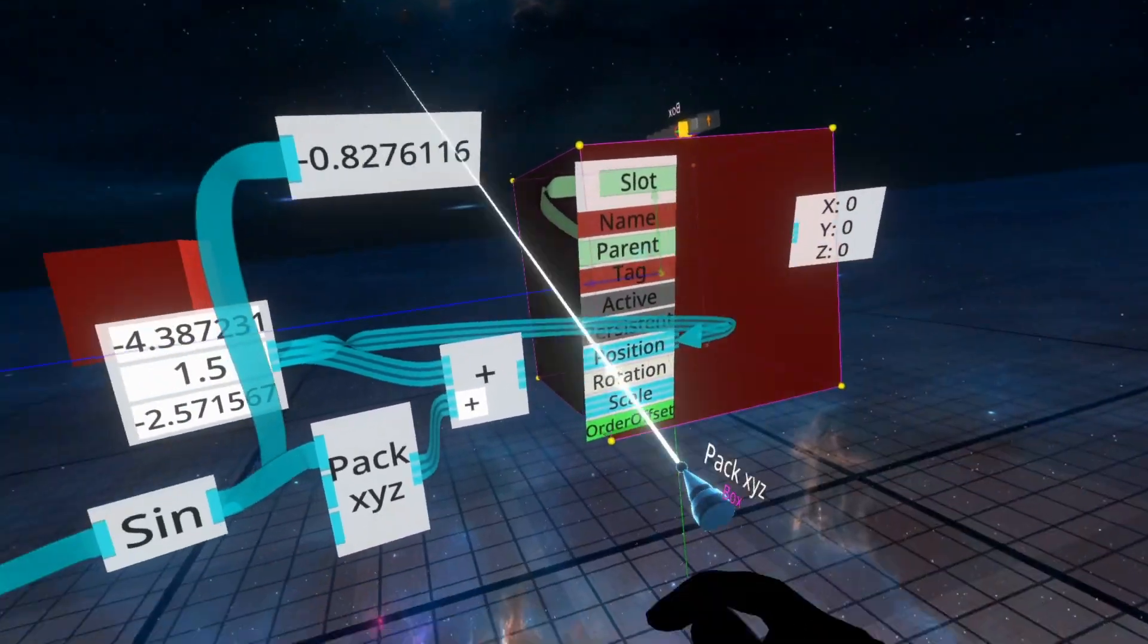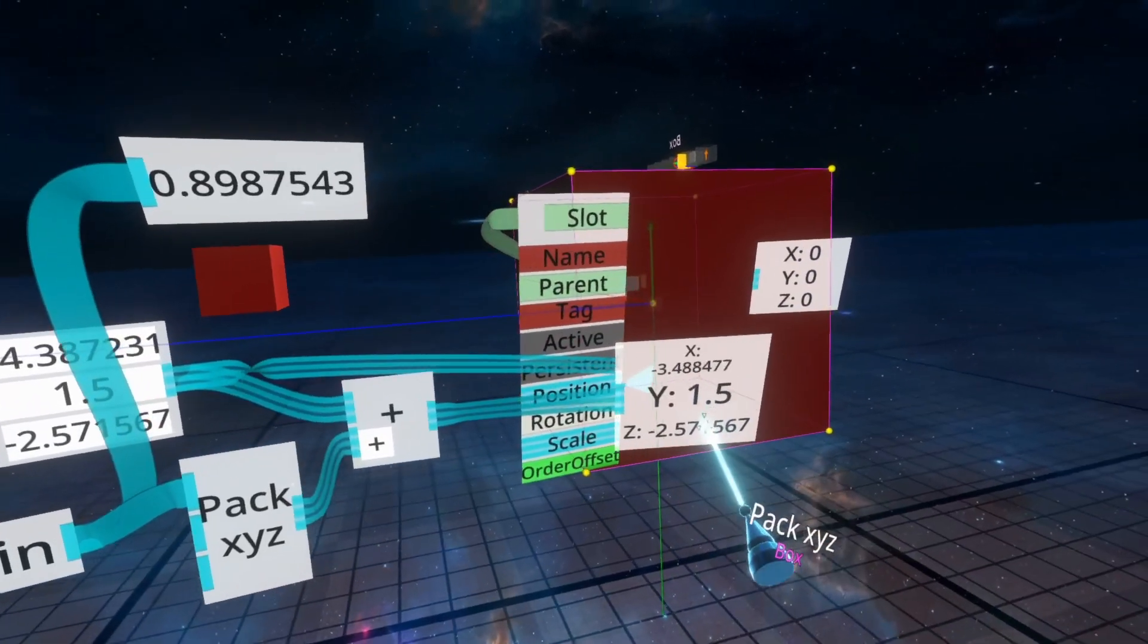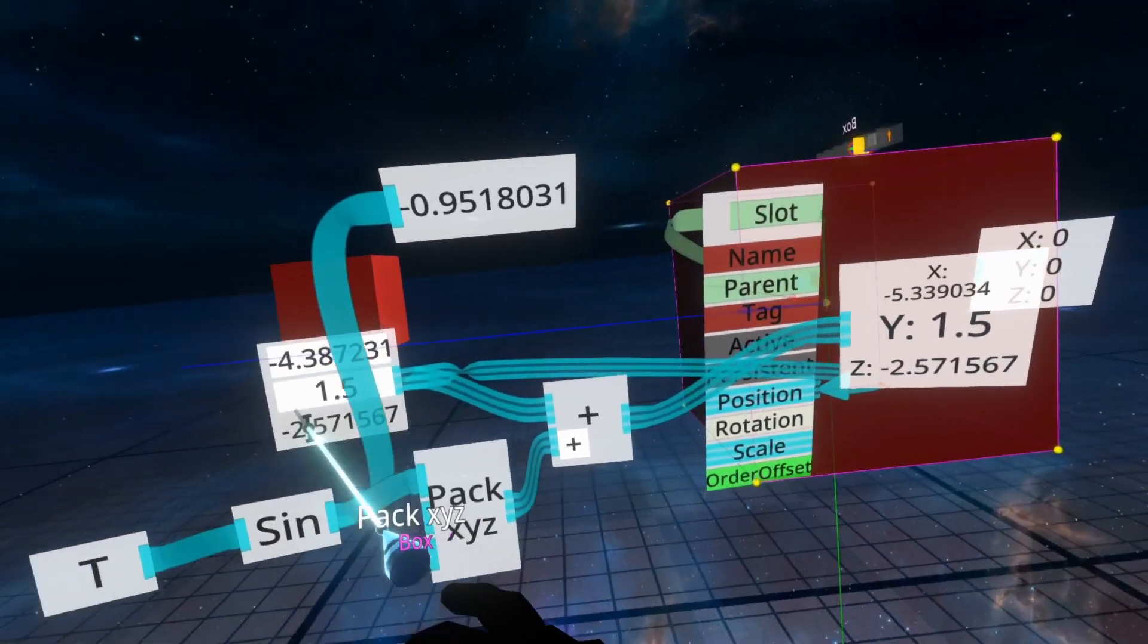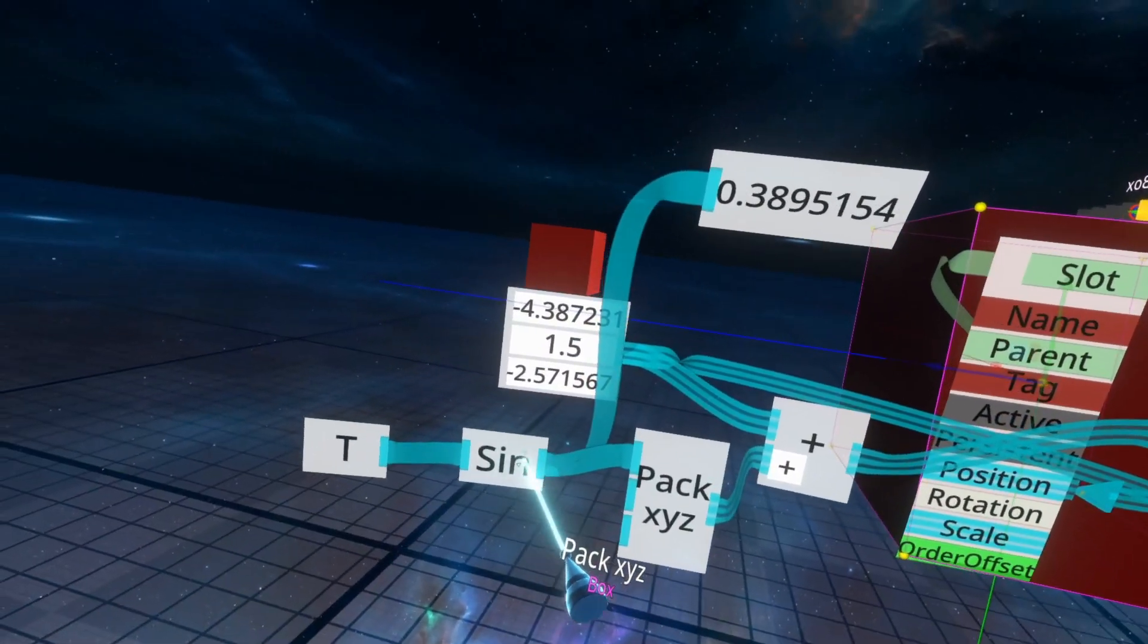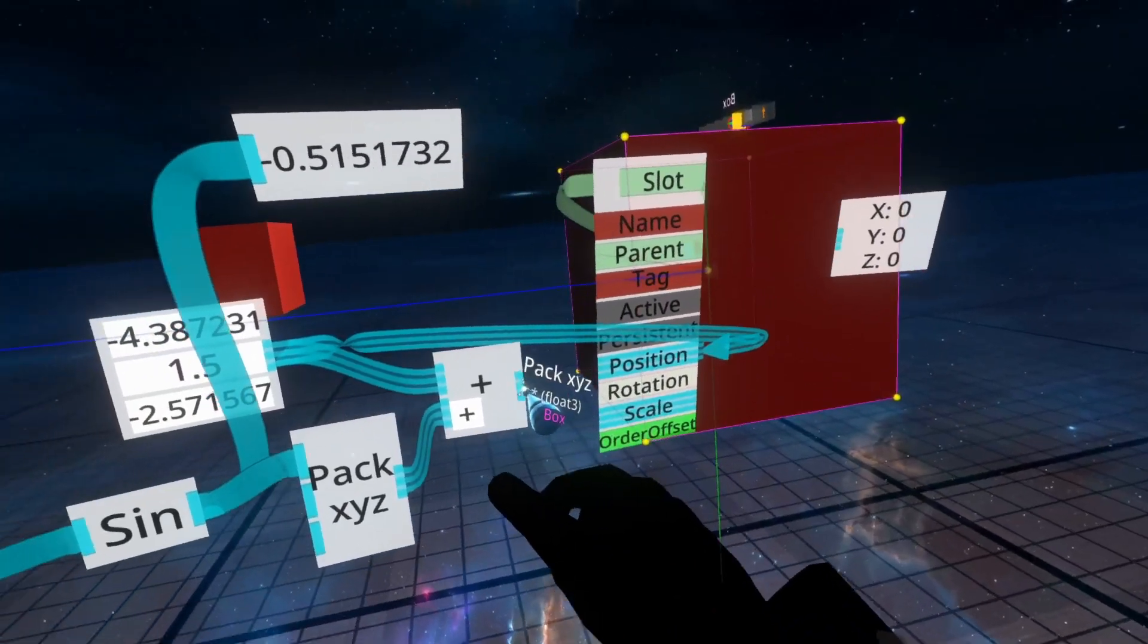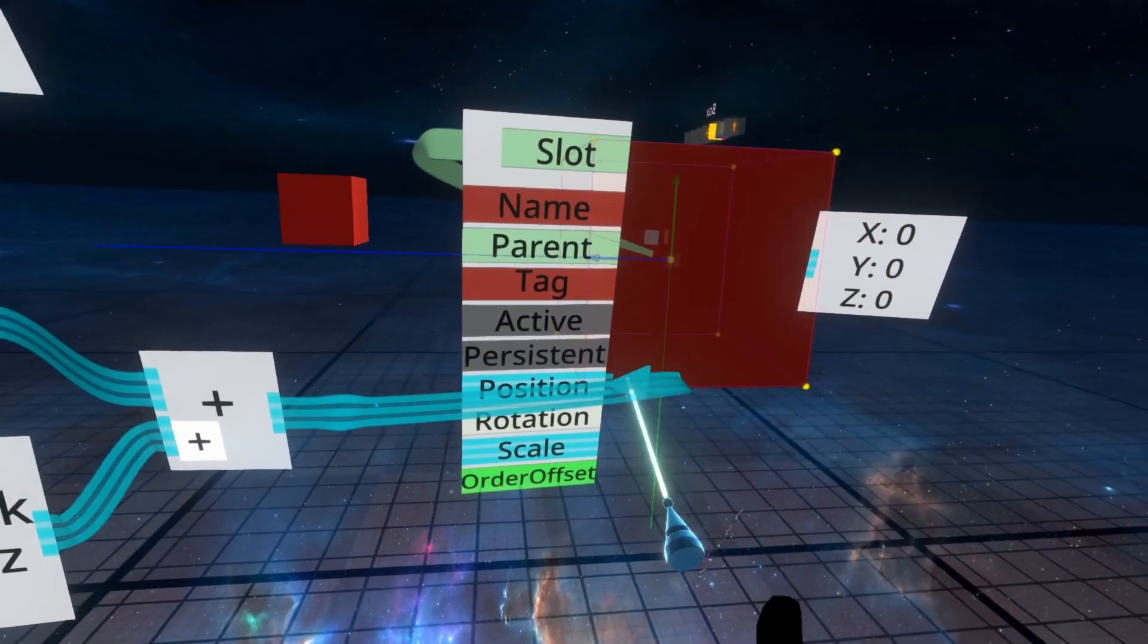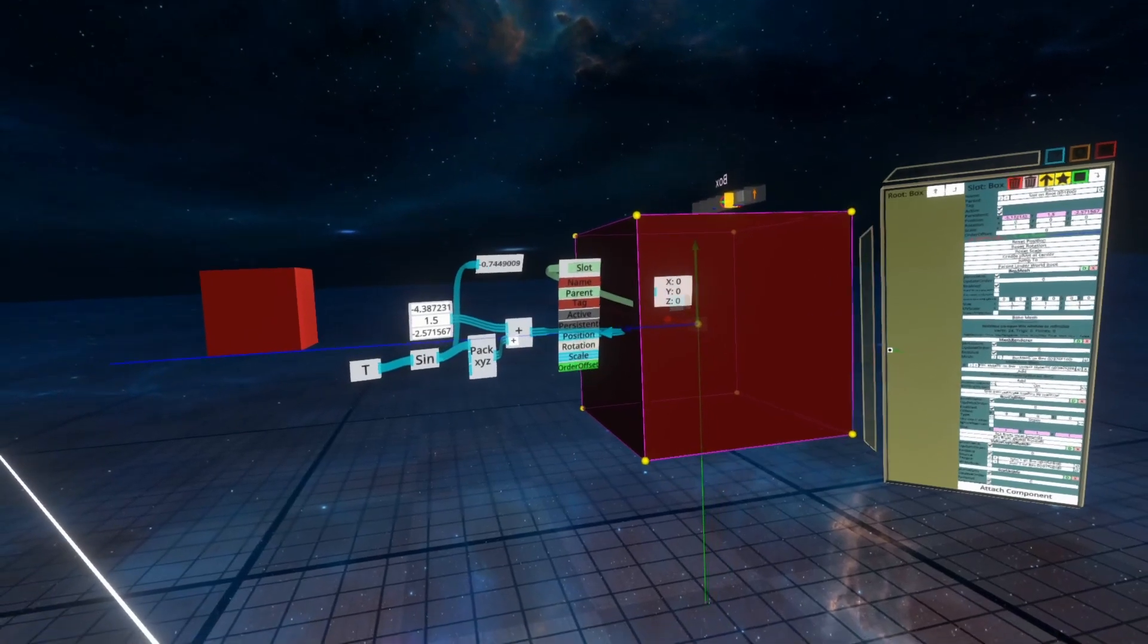So we're going to plug the output of sine into the x value and then plug the output of that into the plus. These will default to zero because we don't have an input on them. As we're adding that to this float three number, we'll then get a result which is basically the same position, but the x value is constantly changing based on the sine of t. So we can then plug this in and you'll see that our cube starts moving backwards and forwards.